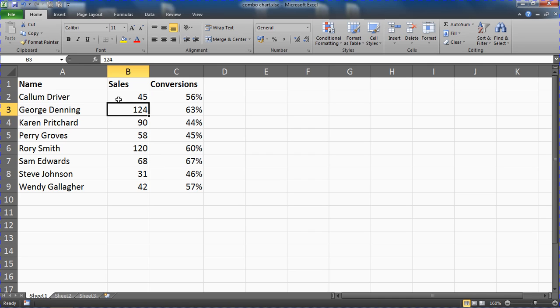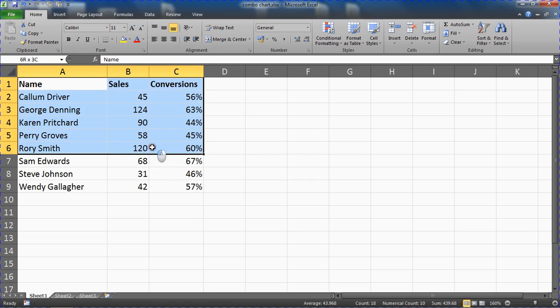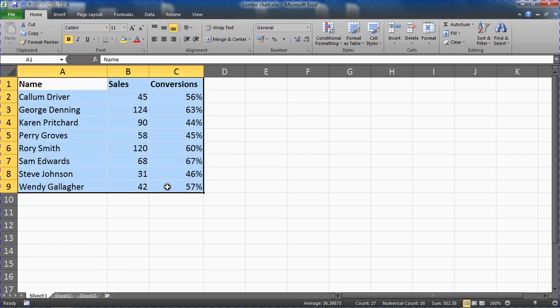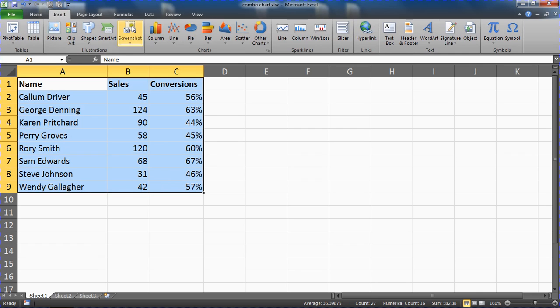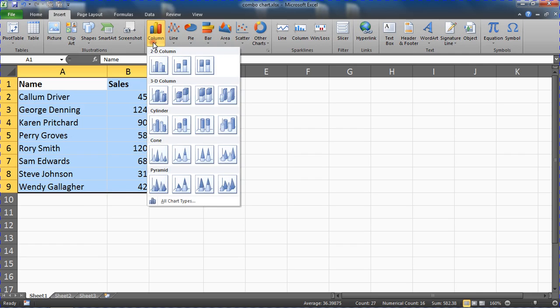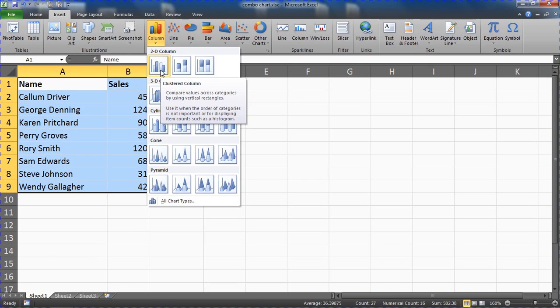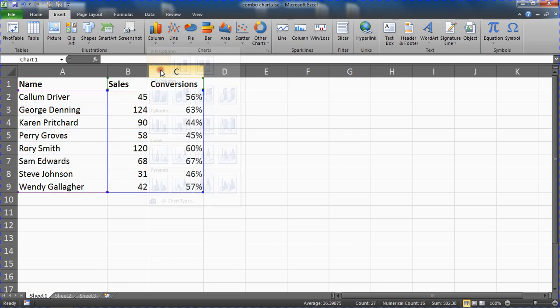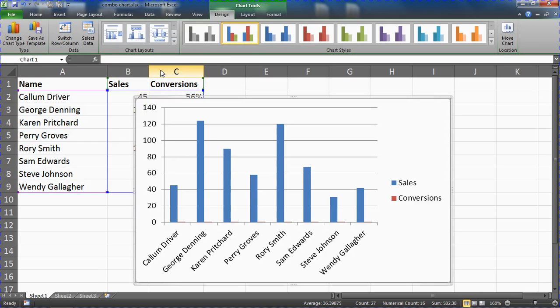Our first step is to highlight that range of cells and to insert a normal column chart to begin with. I'm going to insert a 2D clustered column for that range of cells.